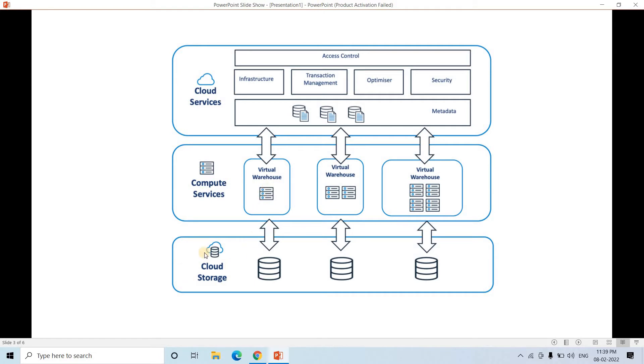And then the last stage is basically remote disk storage. That can be S3 or Azure Blob storage, something like that, cloud storage. Snowflake basically used to store the data.